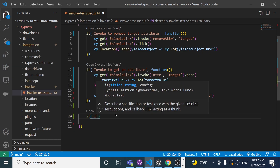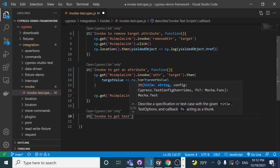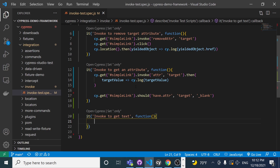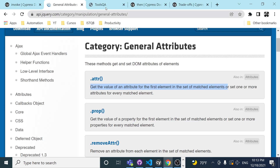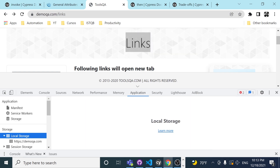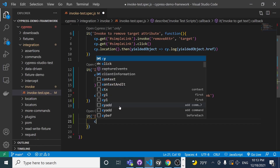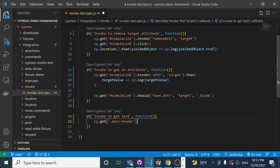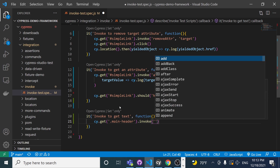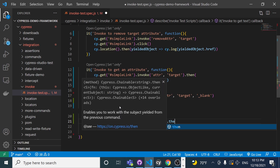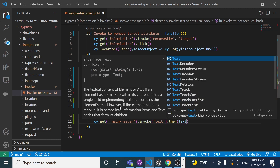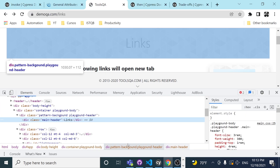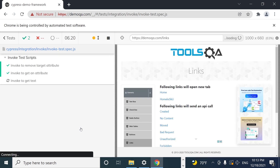Then we'll have a simple it block — 'invoke to get text' — and it's basically the same kind of thing. To get text from an element, I'll inspect the element — it has a class 'main-header'. So I'll do cy.get('.main-header') — it's a class so it needs a dot at the beginning. Then I call the invoke function with 'text', chain .then() to grab the text value, and do a cy.log to see what text value we're grabbing.